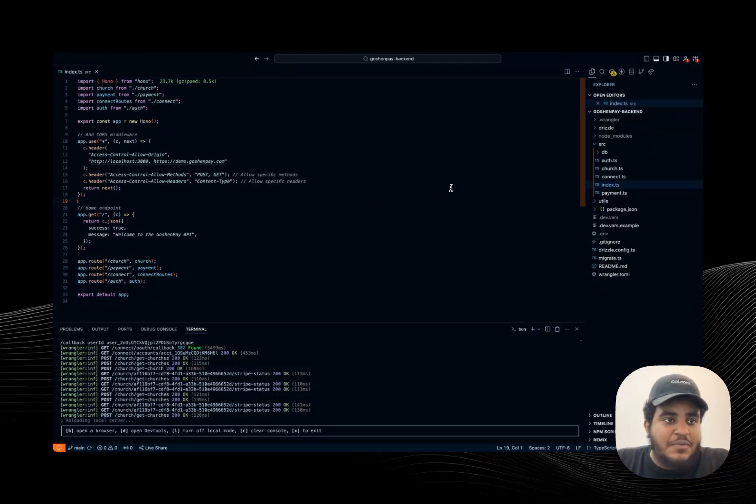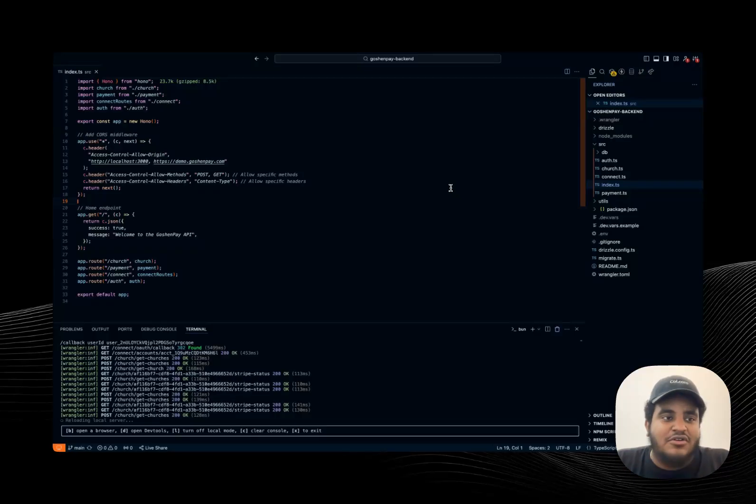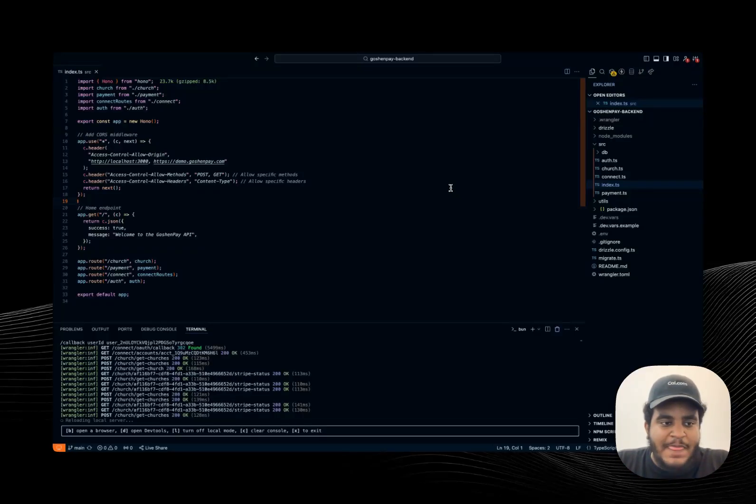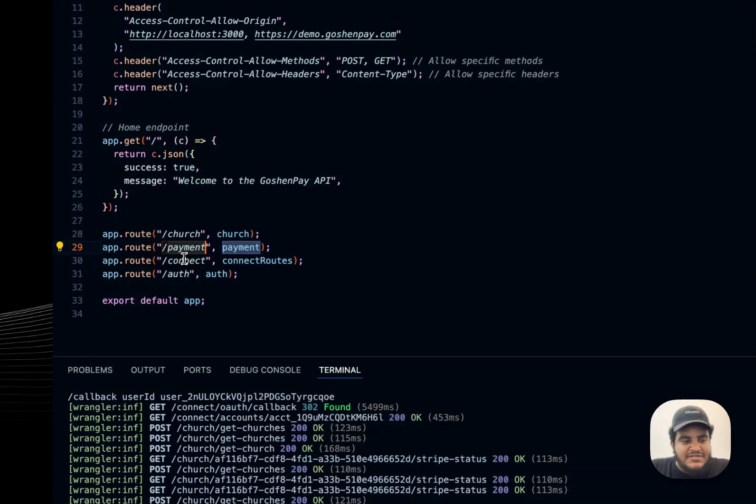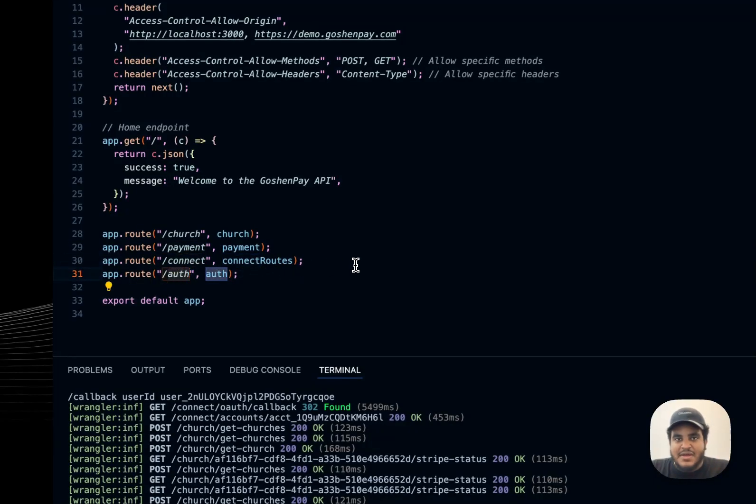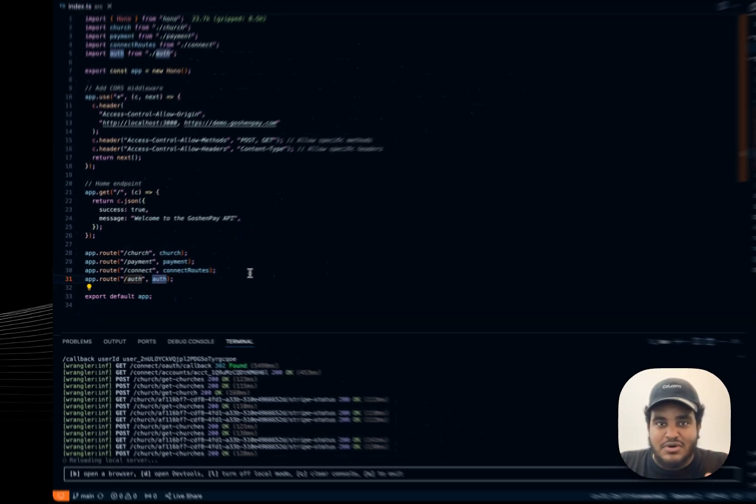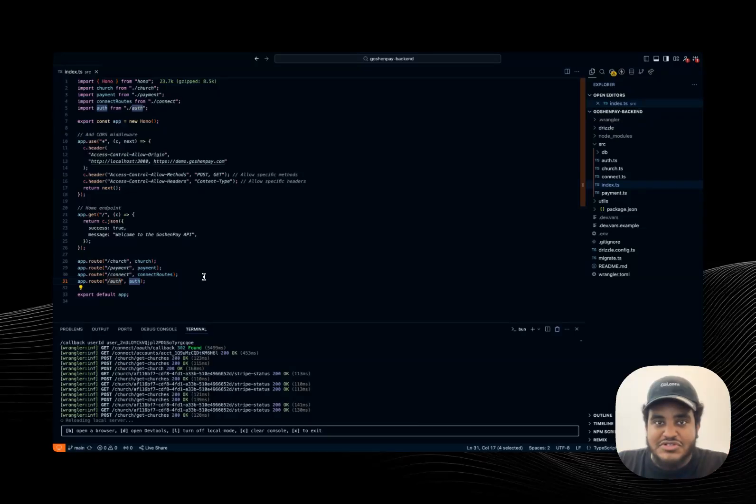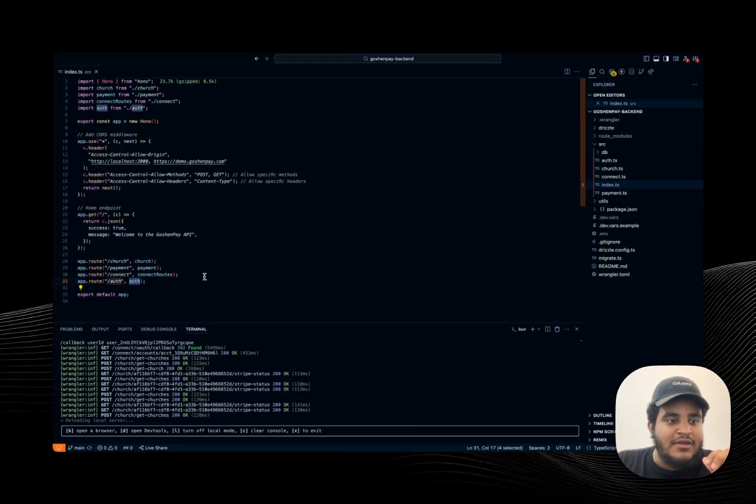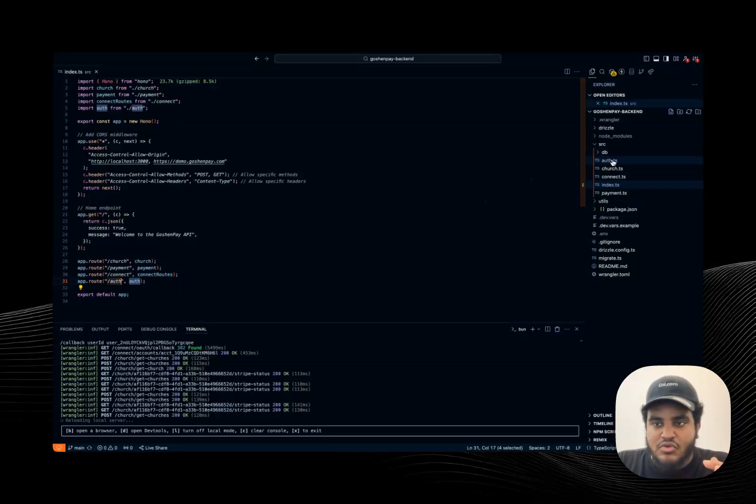First, I'll do the backend. Again, I'm using Hono and I'm having an incredible time building a backend with Hono. I have a couple of main routes, slash church, slash payment, slash connect, slash auth. Now might be a good time to mention that this project is completely open source. So the GitHub repos are down below. Make sure to give it a star. So I have these routes. Let's go through each one of them.